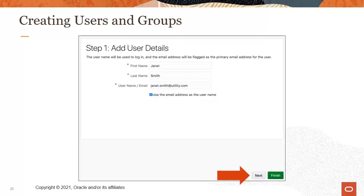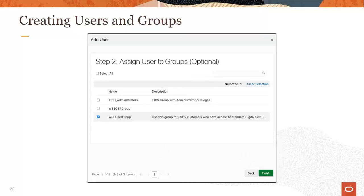After you enter the user's details, you can click Next to assign the user to one or more groups. You can select individual groups or select the Select All button to add the users to all of the listed groups. Typically, you will add your users to the WSS User Group. This step is optional.